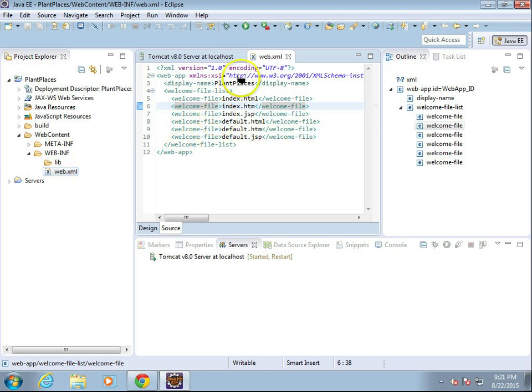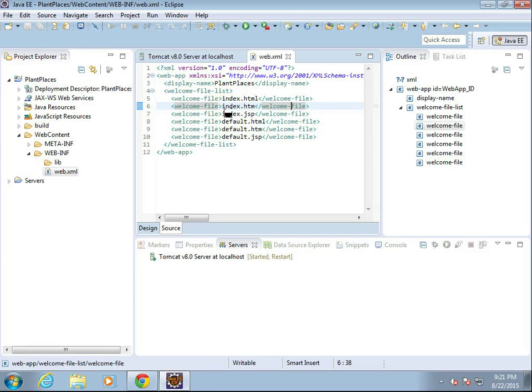If I double click on it, we'll see over here we have a display name, which is plant places, and then welcome file list. This is the order in which it's going to look for files to show when we hit this URL directly.